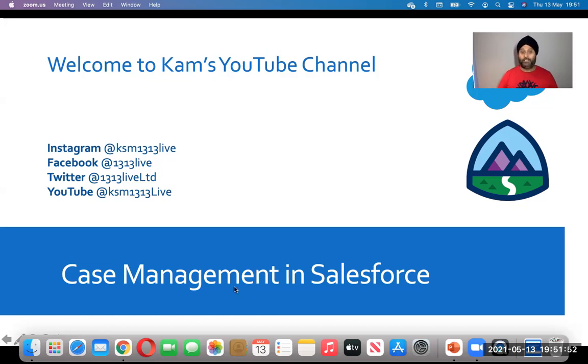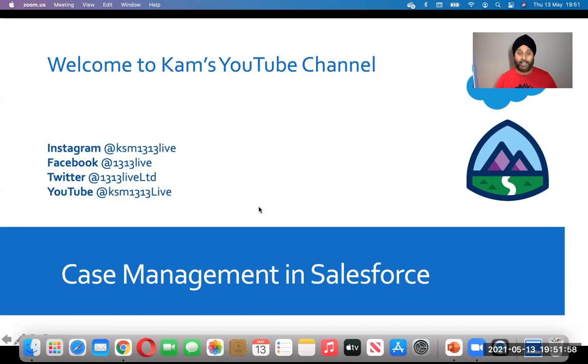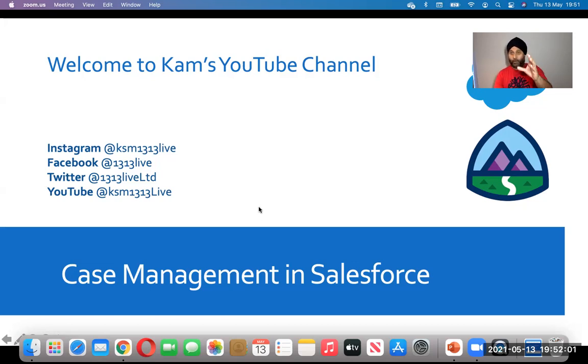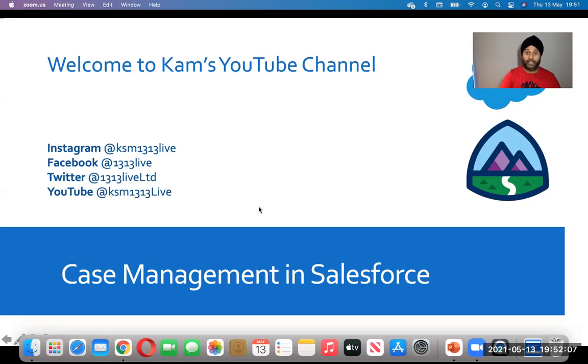My today's topic is case management in Salesforce. Let's see what case management in action. It will be a short video just to focus how the interface looks like and how it works.